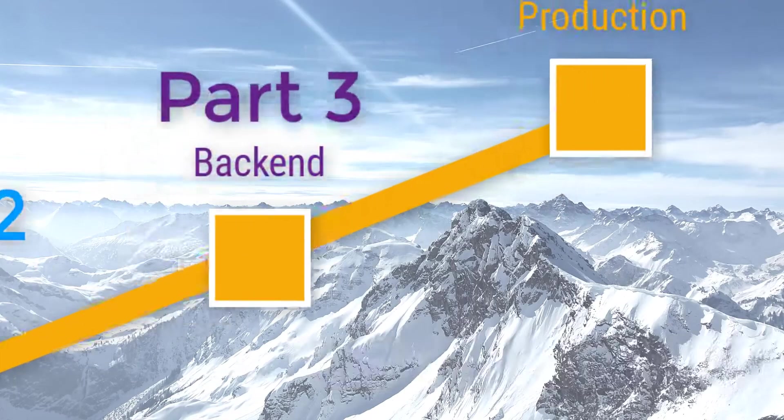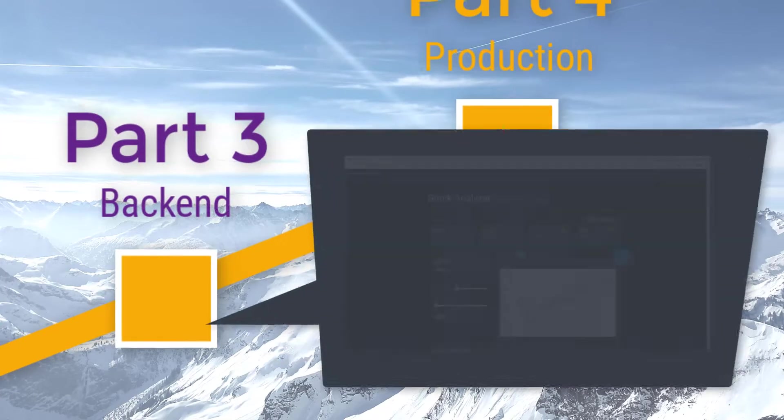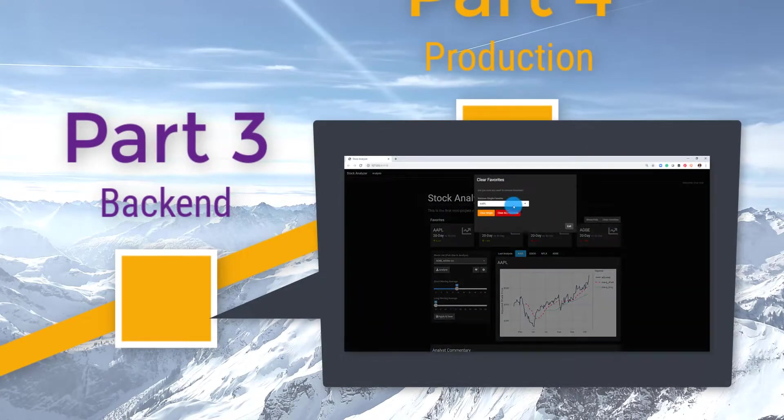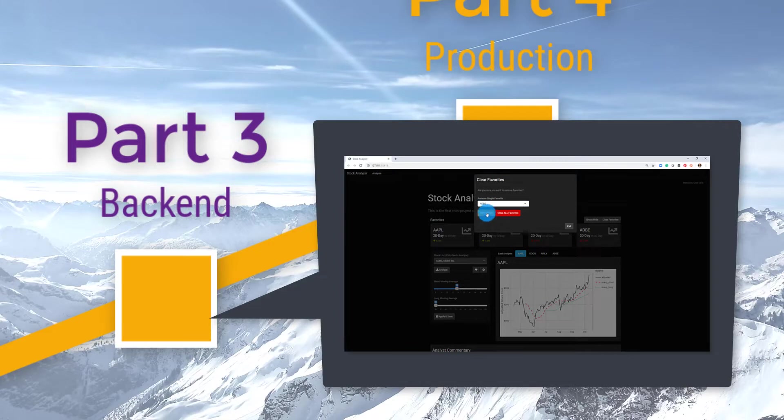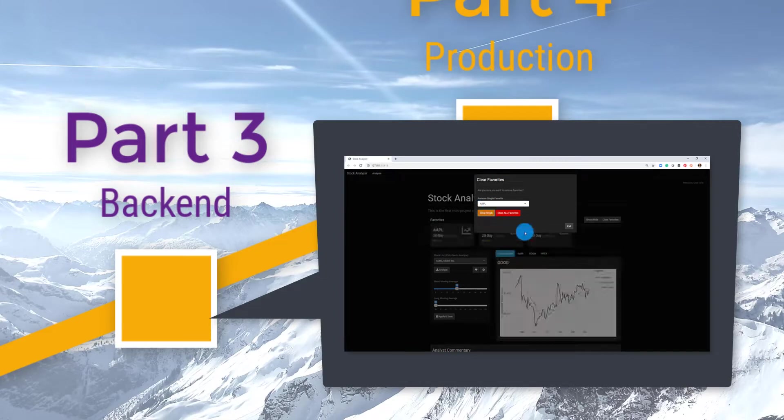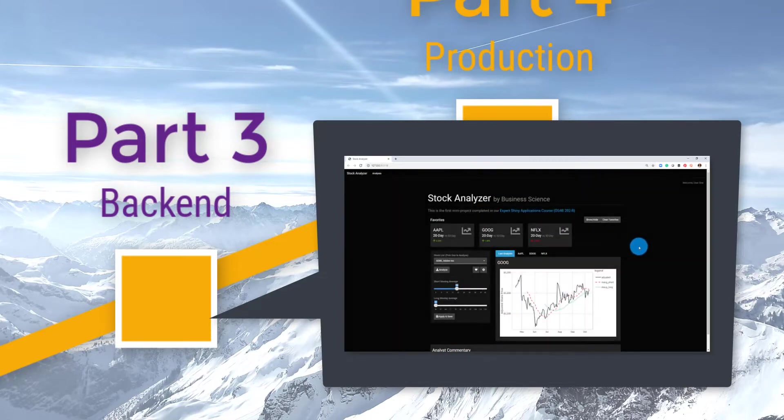In Part 3, you learn back-end web development for Shiny. You learn how to render dynamic UI, allowing users to control the look and appearance of your application.